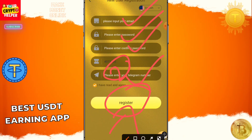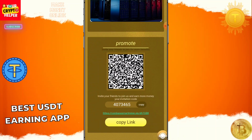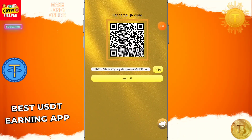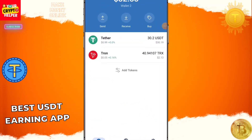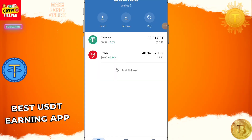After registration is successful, you will get two USDT which is actually free from this platform. Then click on the Mine button, then click on Recharge, copy the address and go to your wallet. You can use your USDT address to recharge successfully on this platform.